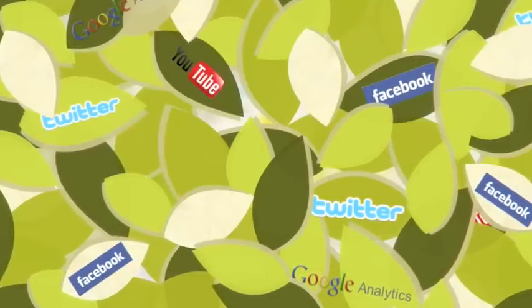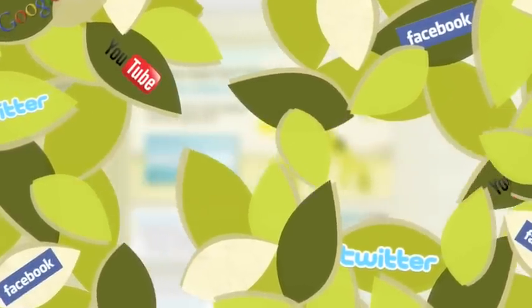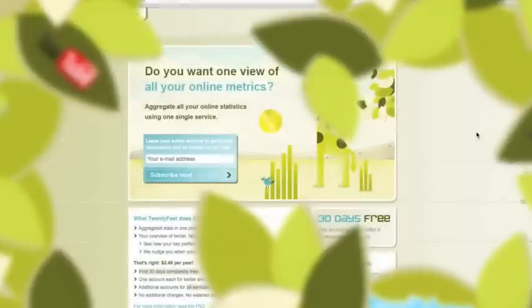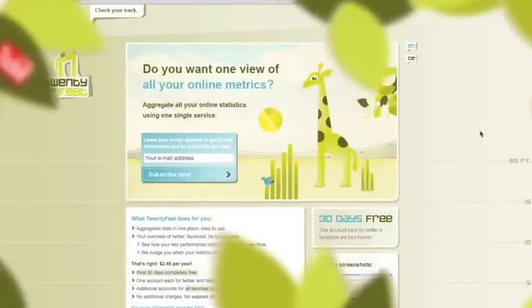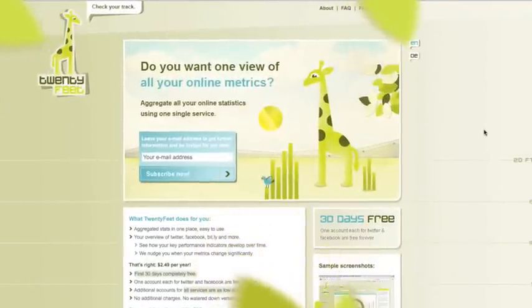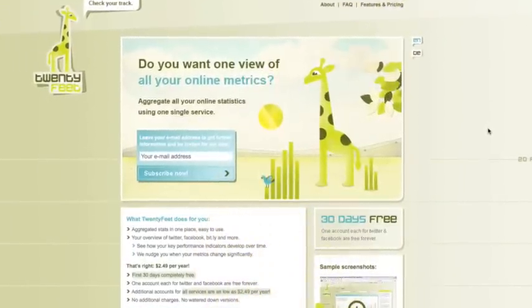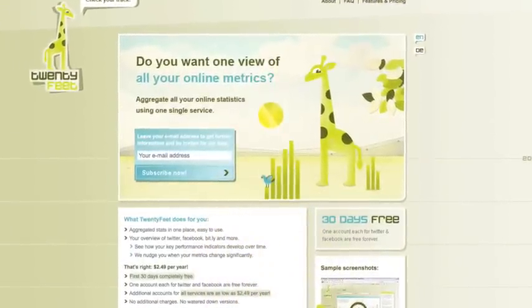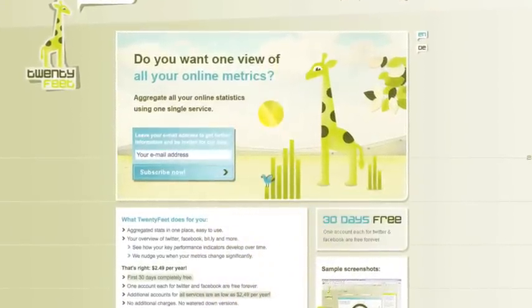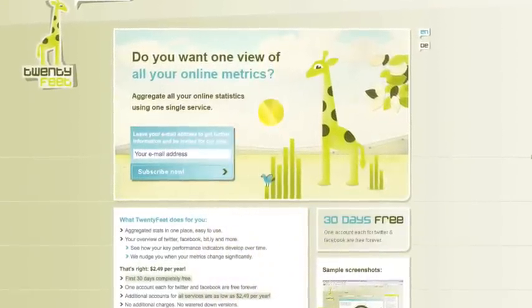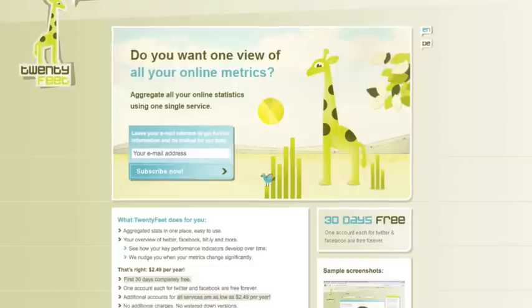Tweets, fans, clicks, everything can be analyzed. The online software 20feet allows you to have an overview over the most disparate of accounts and applications.